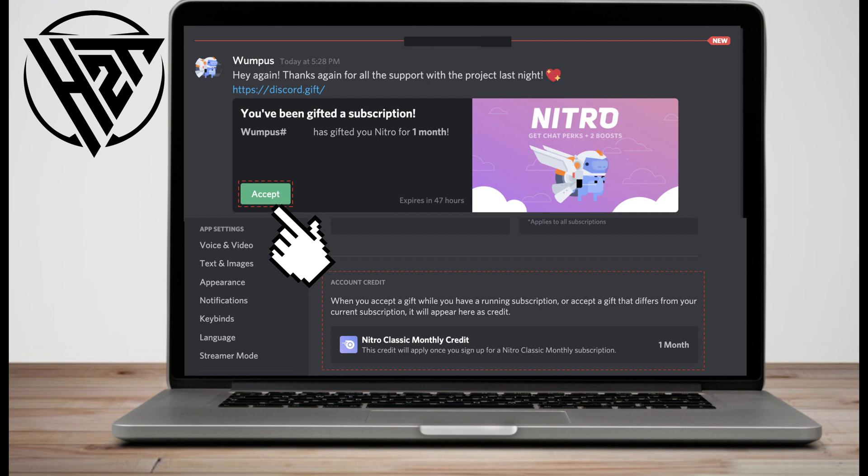Always make sure that you are using your correct account when requested to join Discord. After opening the Nitro gift link you receive, join Discord, then click the Accept button to use the Nitro gift.